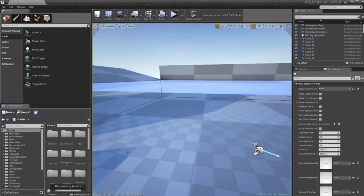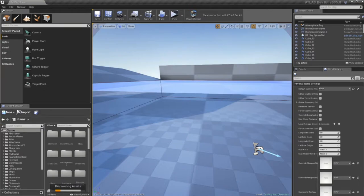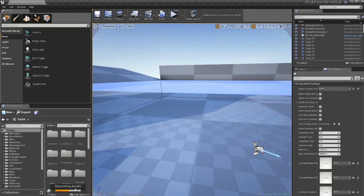Once the mod kit has started up, you're going to notice in the content browser an area that says it's discovering assets. Before doing anything, just let this do its thing. Once the progress bar fills, we'll continue.